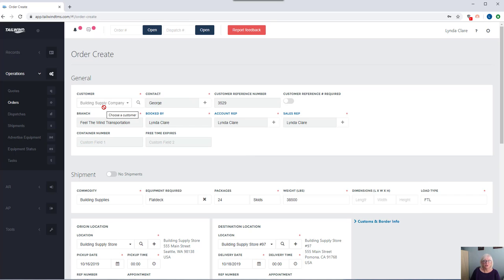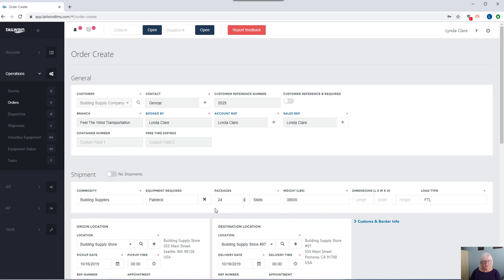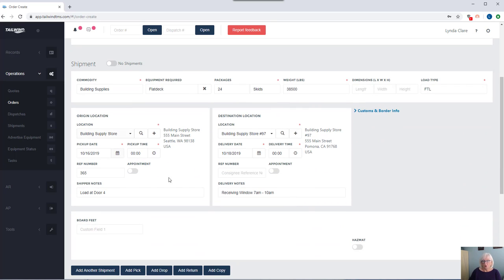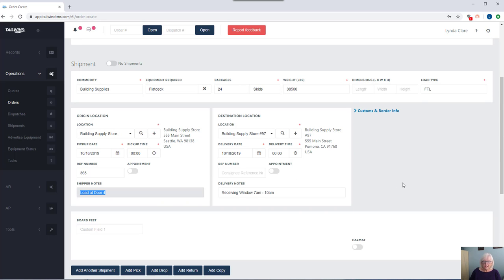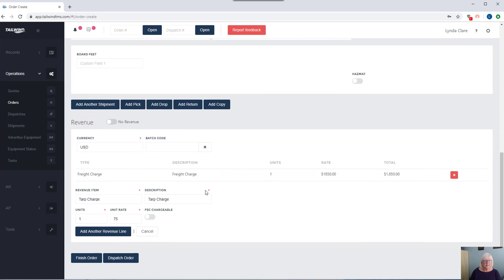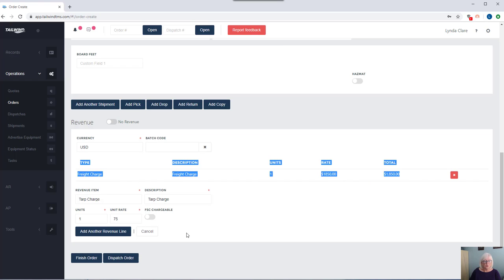An order is going to track who your customer is, what you're moving, the type of equipment you require, even the weight of a shipment, where it picks up of course, with the ability to put in specific shipper notes, where it delivers, the amount of money you're charging the customer of course, and you can add accessorials to the order.